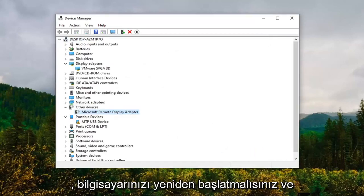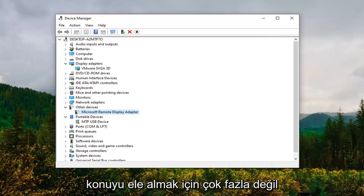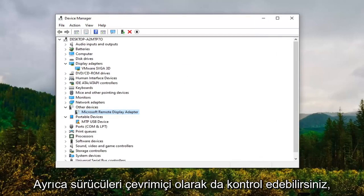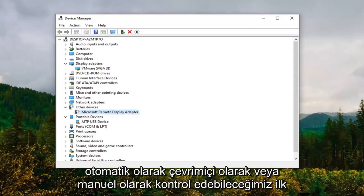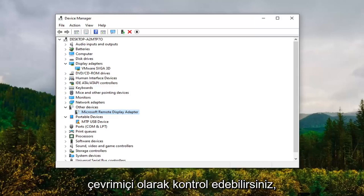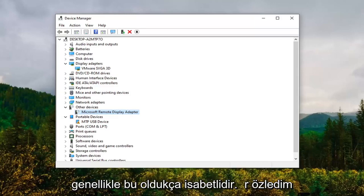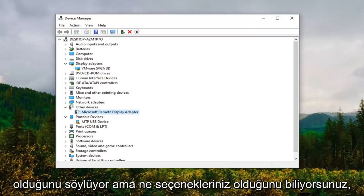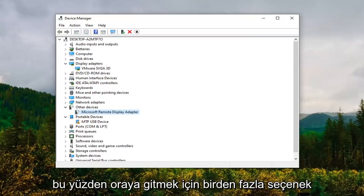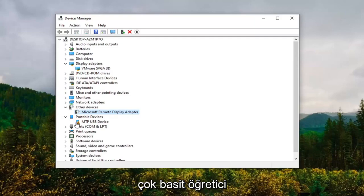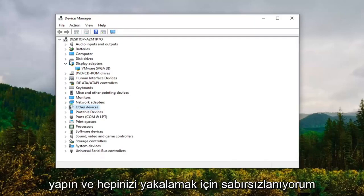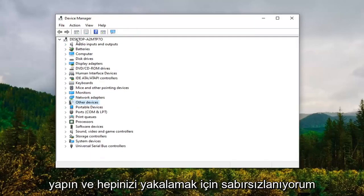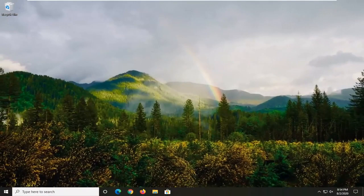You should restart your computer and that should really be about it guys. Not too much more to cover on that. You can also check for drivers online, so our first option where we could have either checked automatically online or manually have gone through that list. You're welcome to check online, usually that's pretty hit or miss, usually it says you have the best drivers already installed, but you know what, you guys have choices so there's more than one option to go with there. So pretty straightforward tutorial, hope I was able to help you out, and I do look forward to catching you all in the next tutorial. Goodbye.